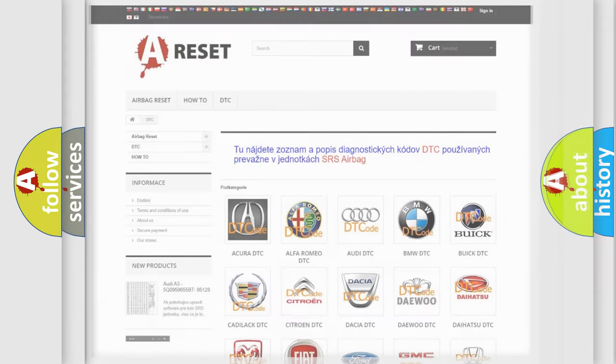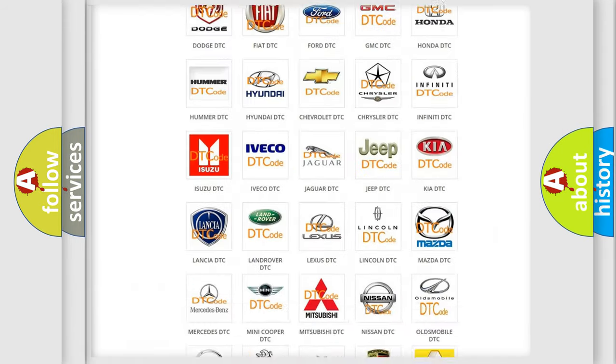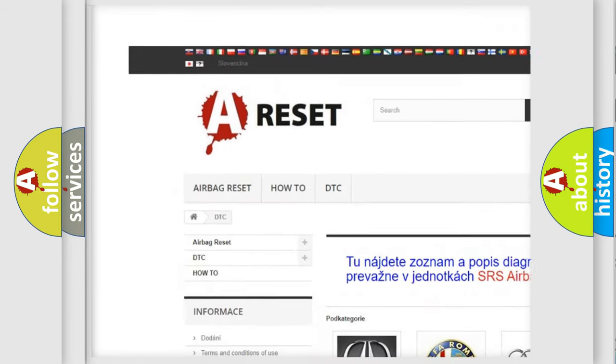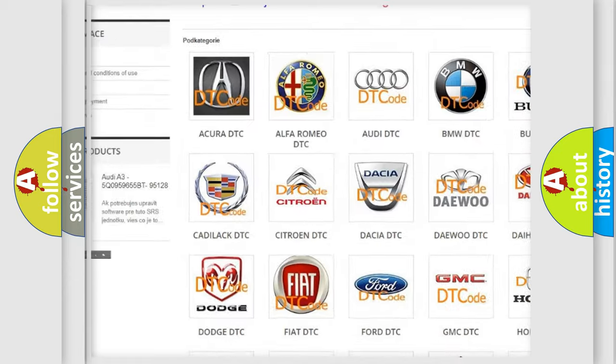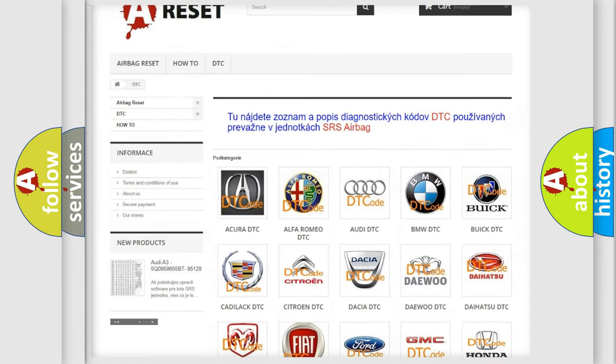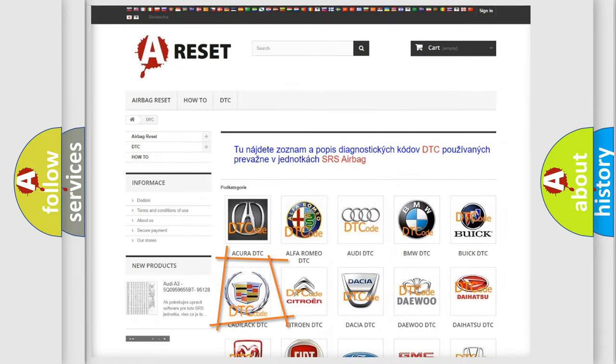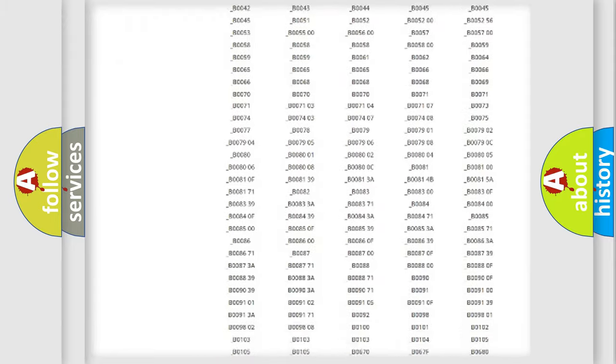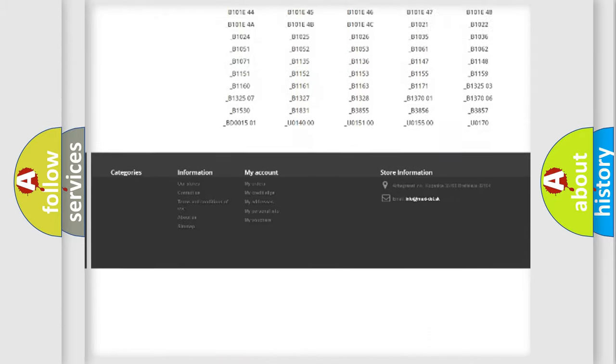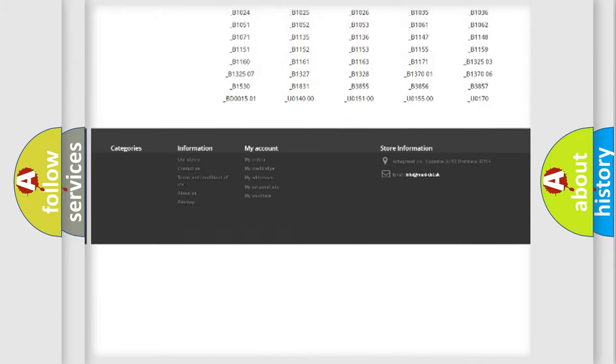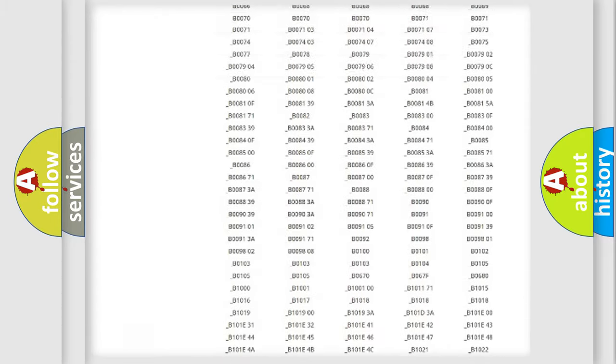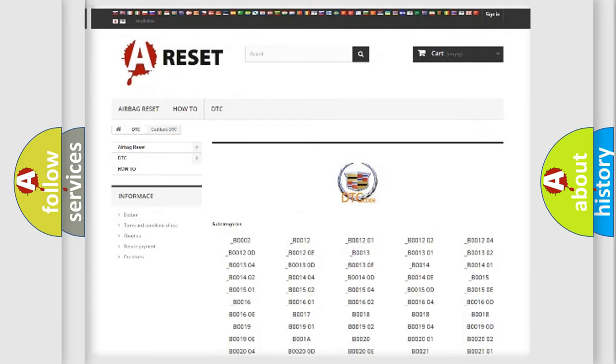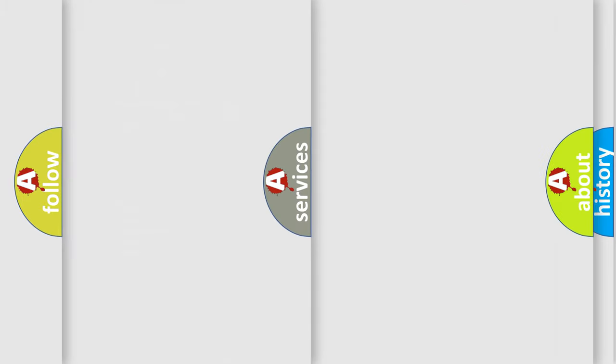Our website airbagreset.sk produces useful videos for you. You do not have to go through the OBD2 protocol anymore to know how to troubleshoot any car breakdown. You will find all the diagnostic codes that can be diagnosed in Cadillac vehicles, and also many other useful things.